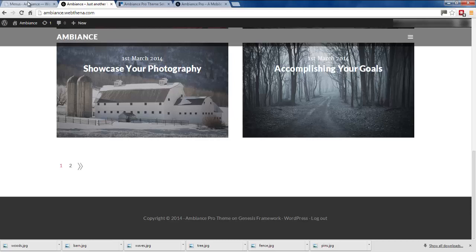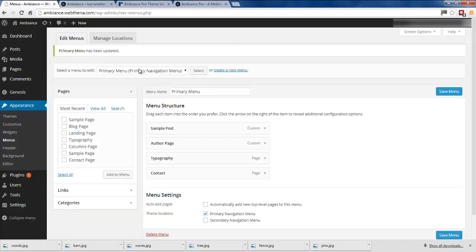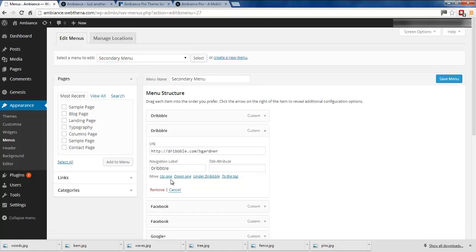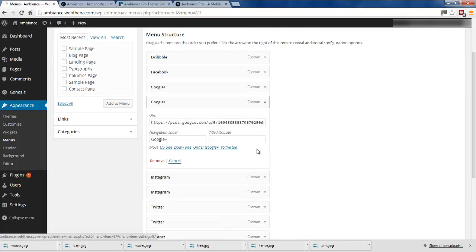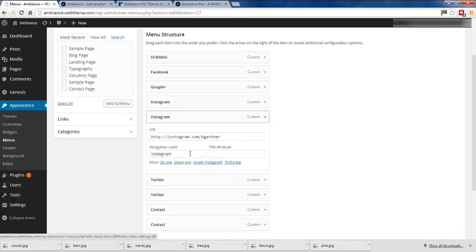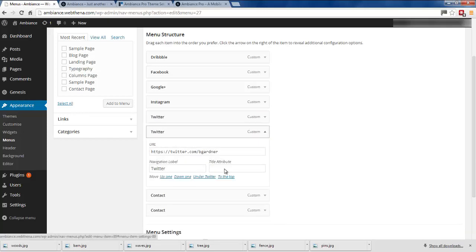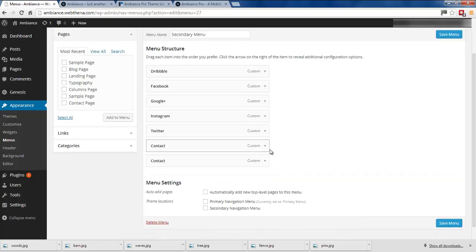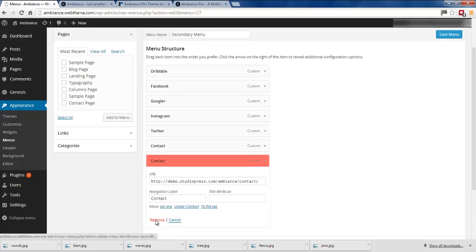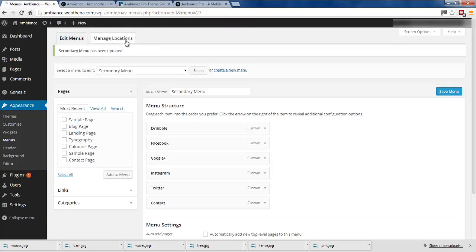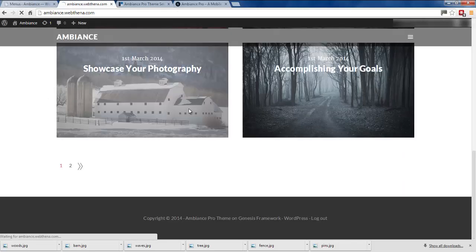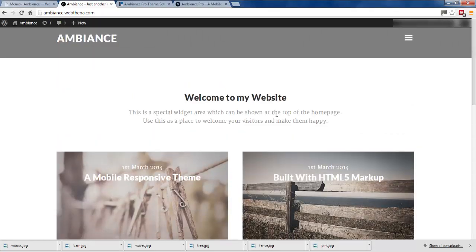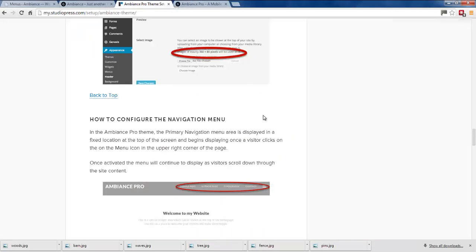The social links at the bottom are actually another navigation menu — a secondary navigation menu. Back in the Menus page, under the secondary navigation dropdown, there are the Dribbble, Facebook, and Google Plus links, but again there are duplicates because we imported data twice. Delete the duplicates and save. Assign this as the secondary menu under Manage Locations, then refresh the page — and there we go, the social links are showing at the bottom. The homepage is now looking pretty similar to what it should.